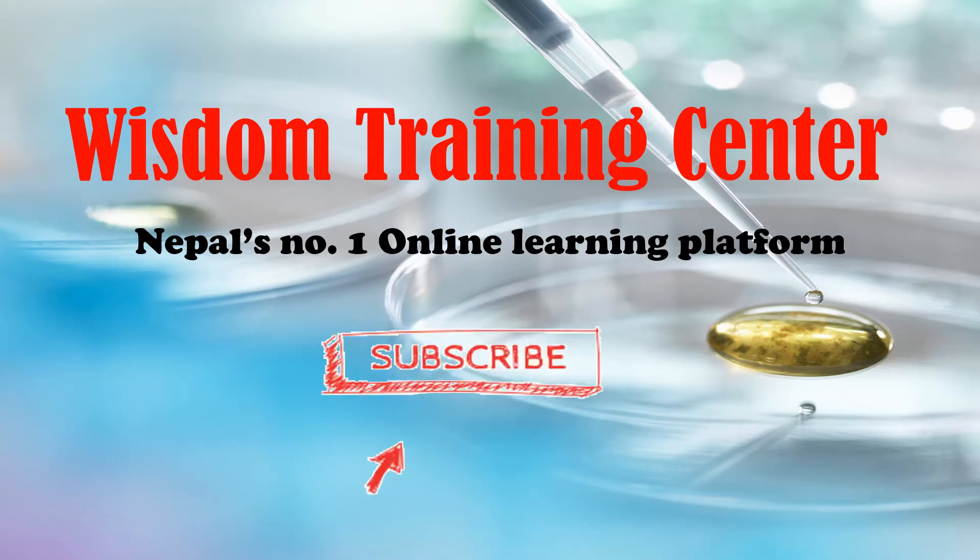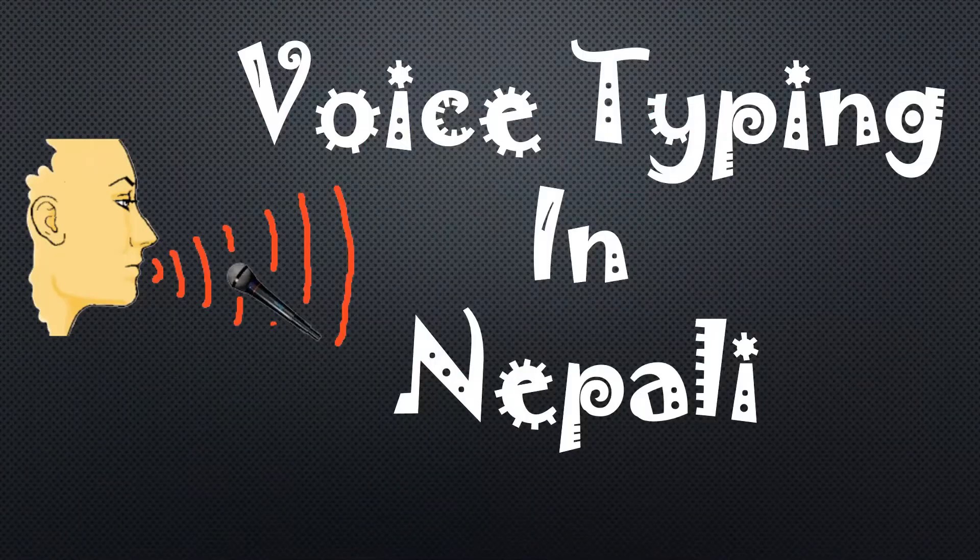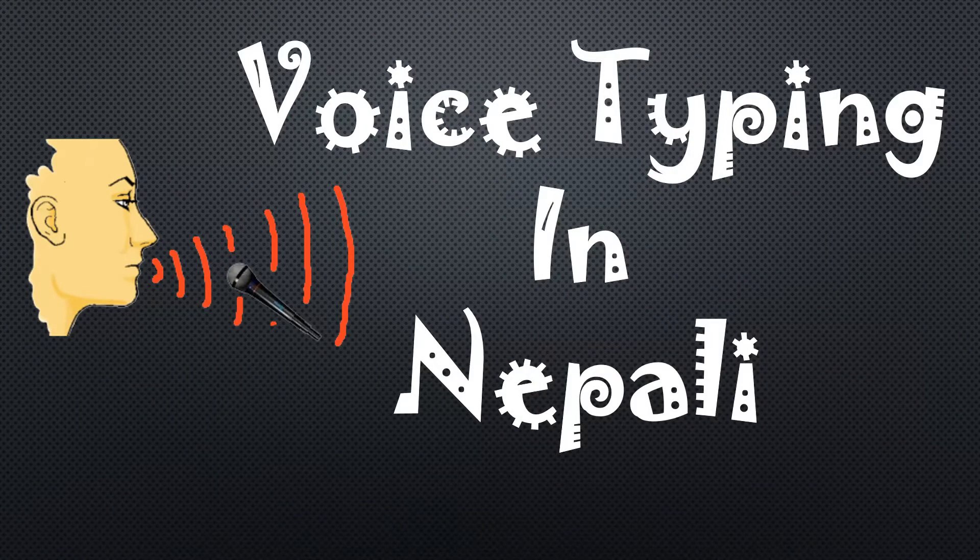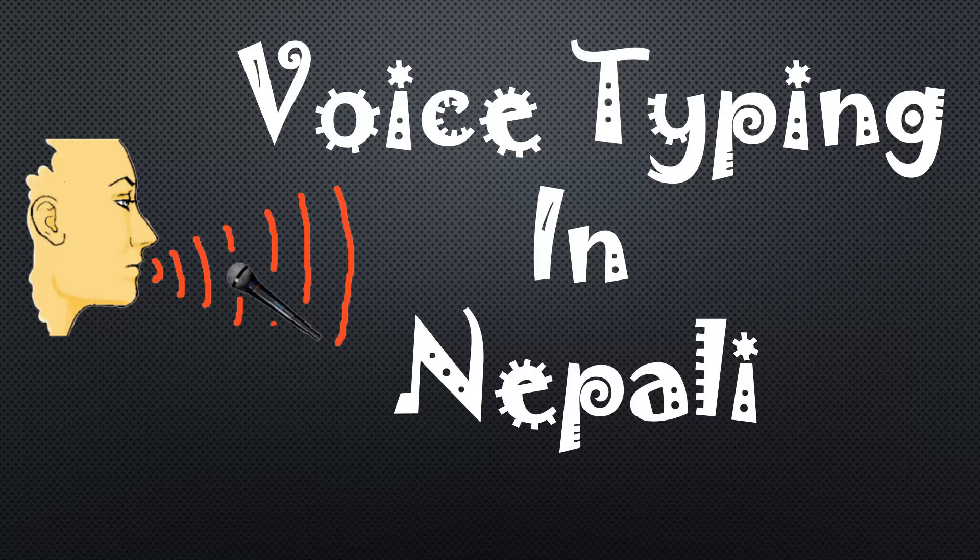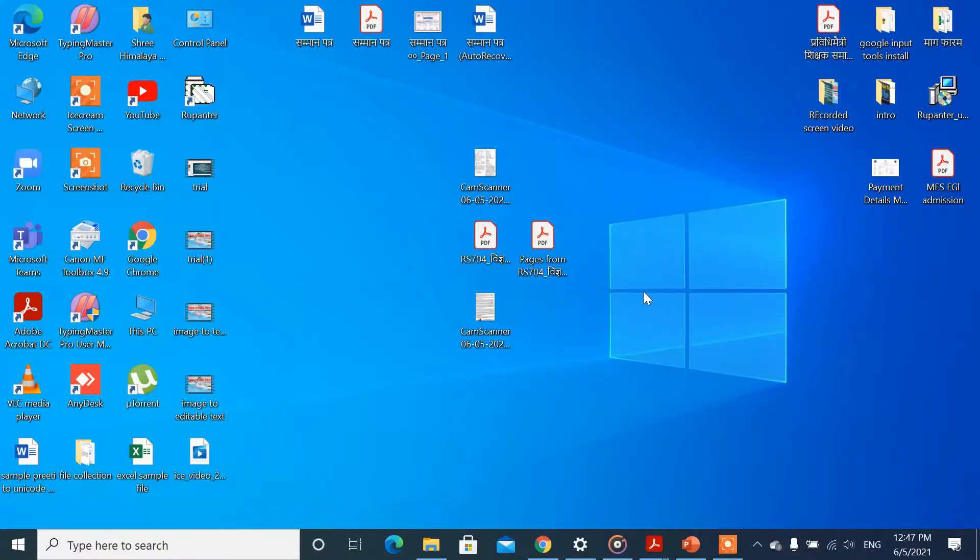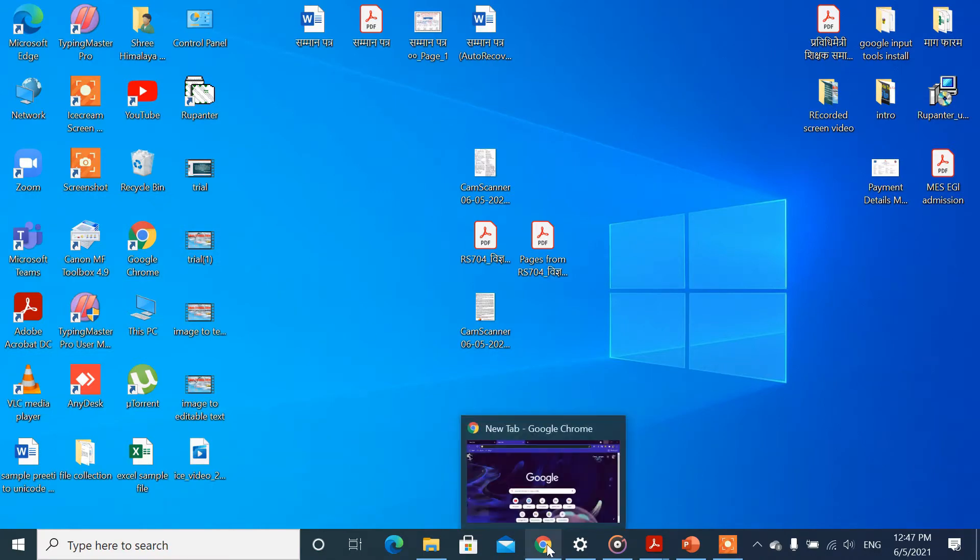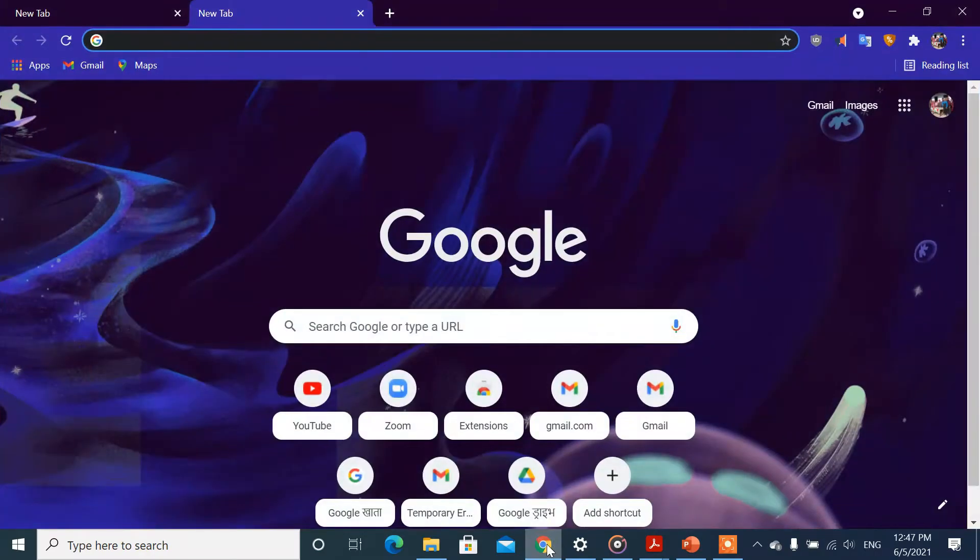We are going to talk about voice typing in Nepali. Today I will show you voice typing in Nepali. Now open Google Chrome browser.